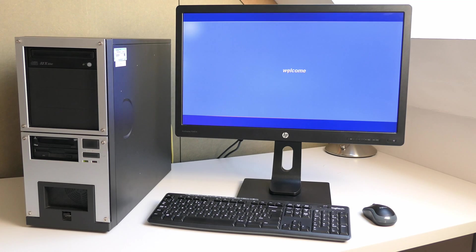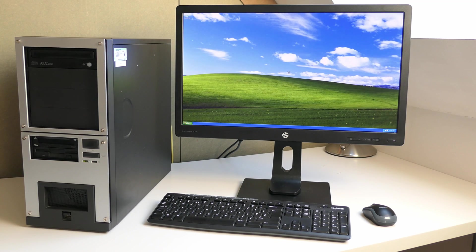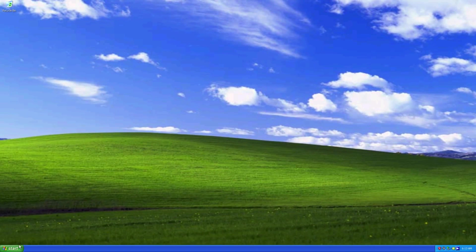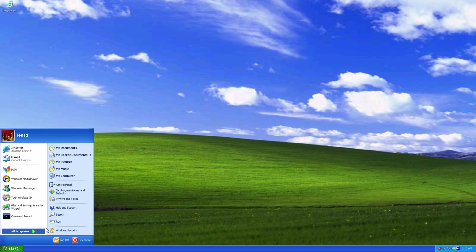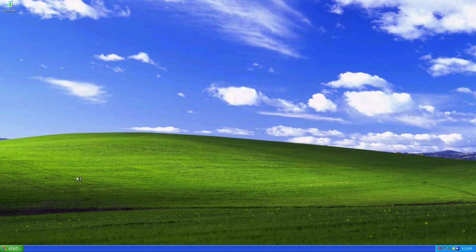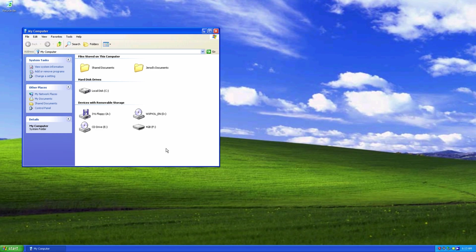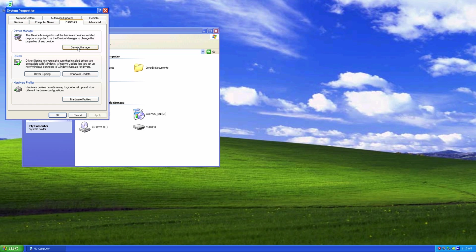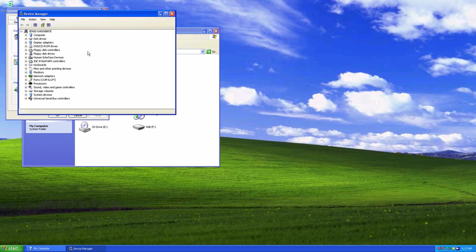I did my homework and collected the required drivers in advance, so let's get these installed as well. After a reboot, the full resolution is available.